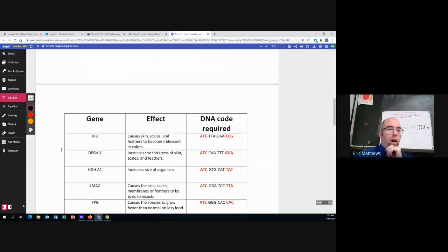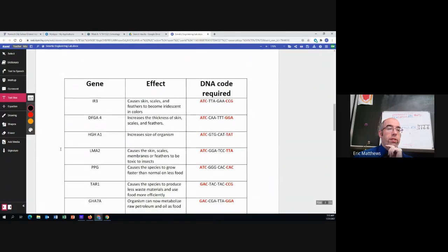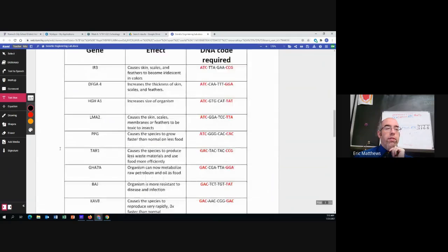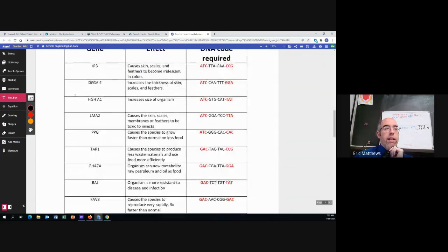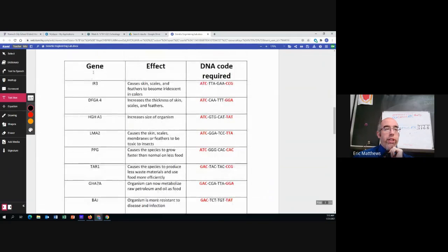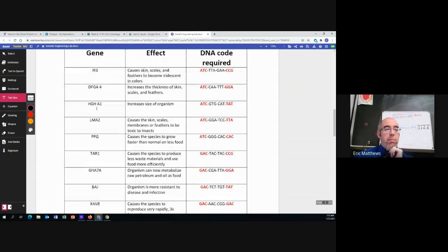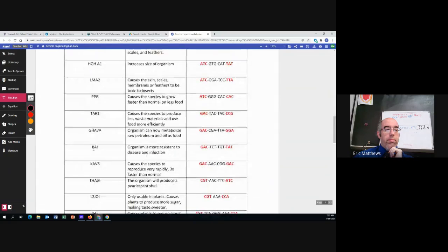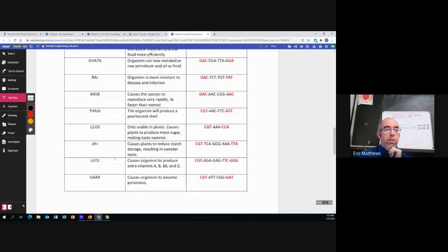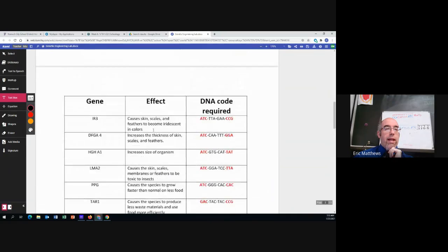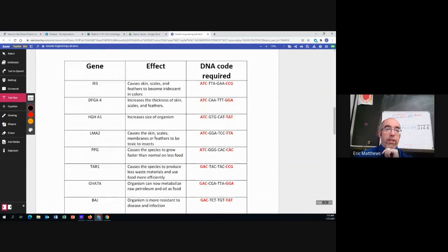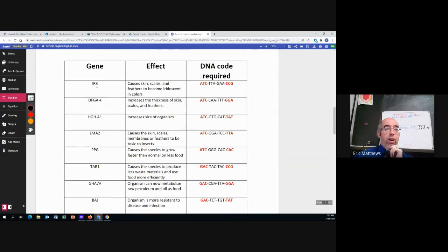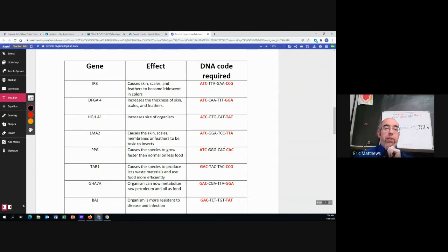So here are our list of genes. Now you'll notice the genes have a name. They then have the effect. So for instance, the gene IR3 causes skin scales and feathers to become iridescent in color.